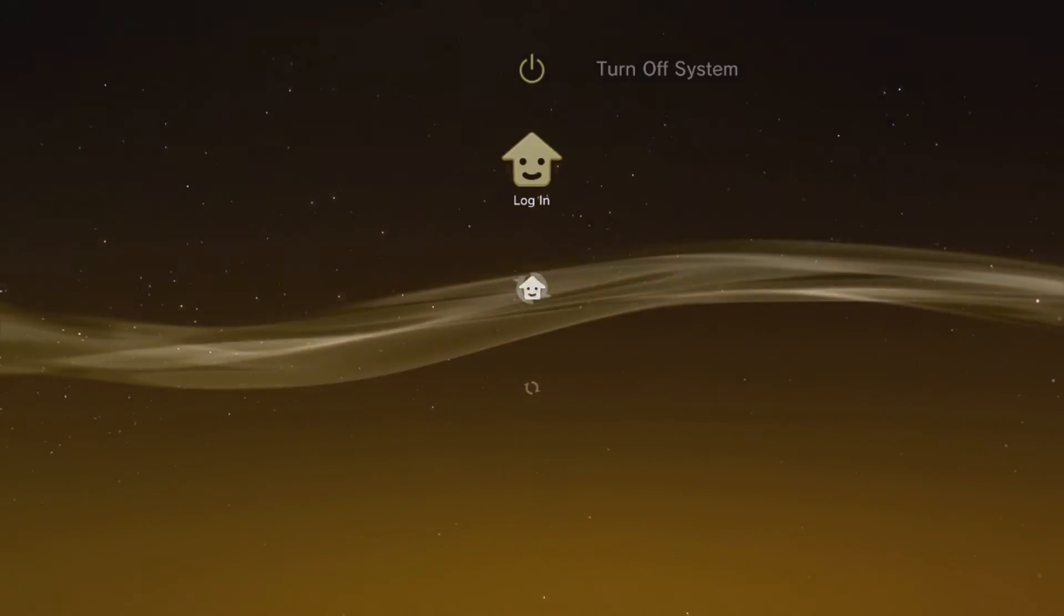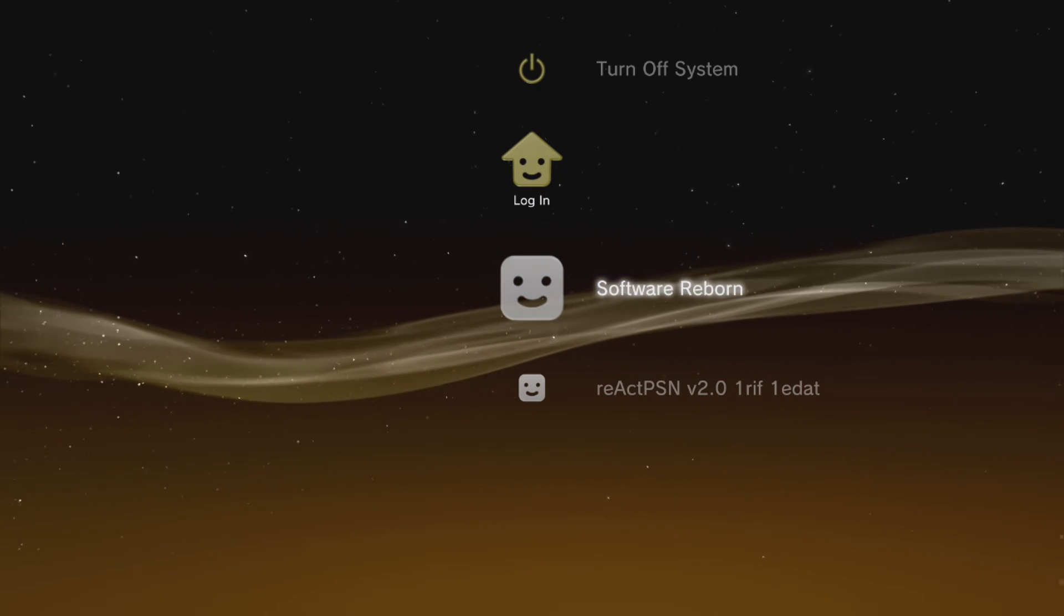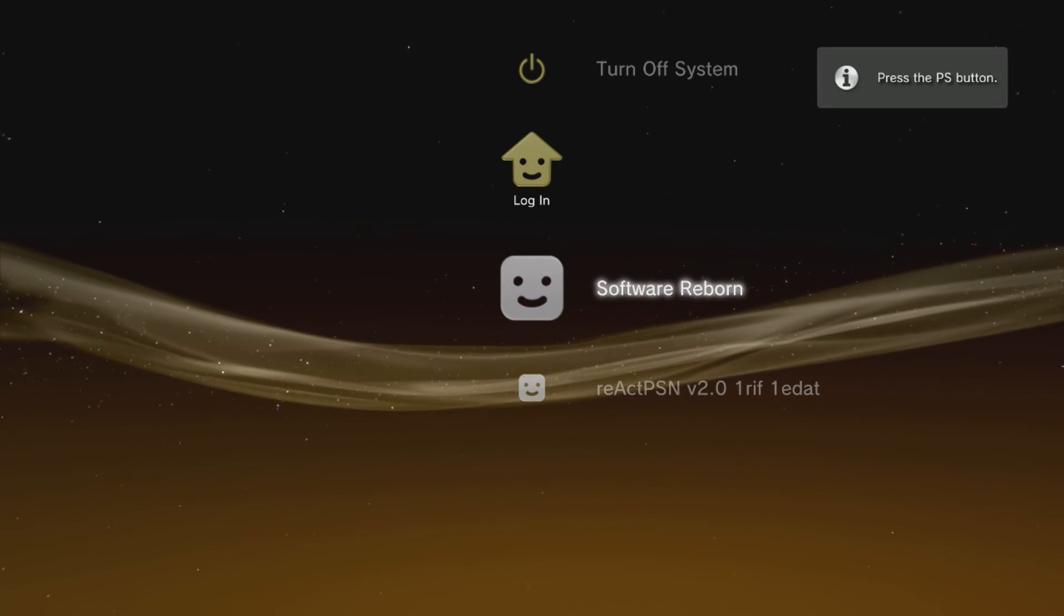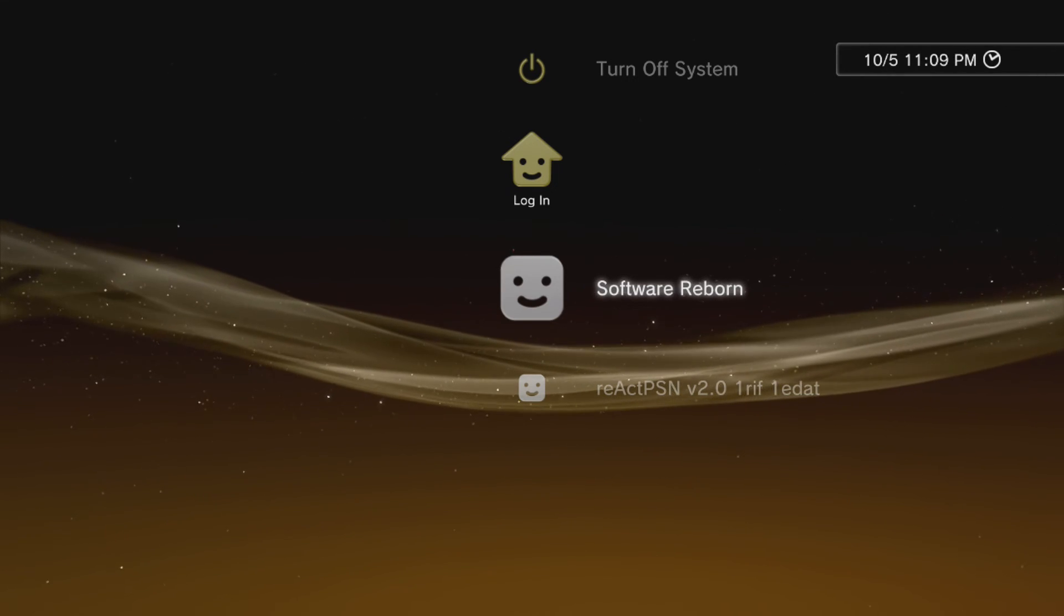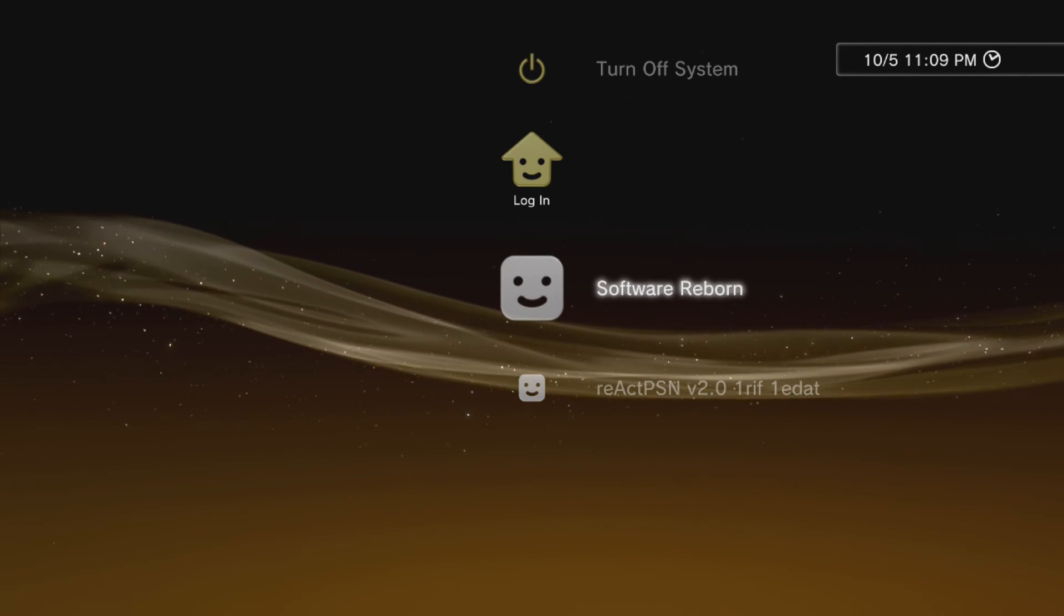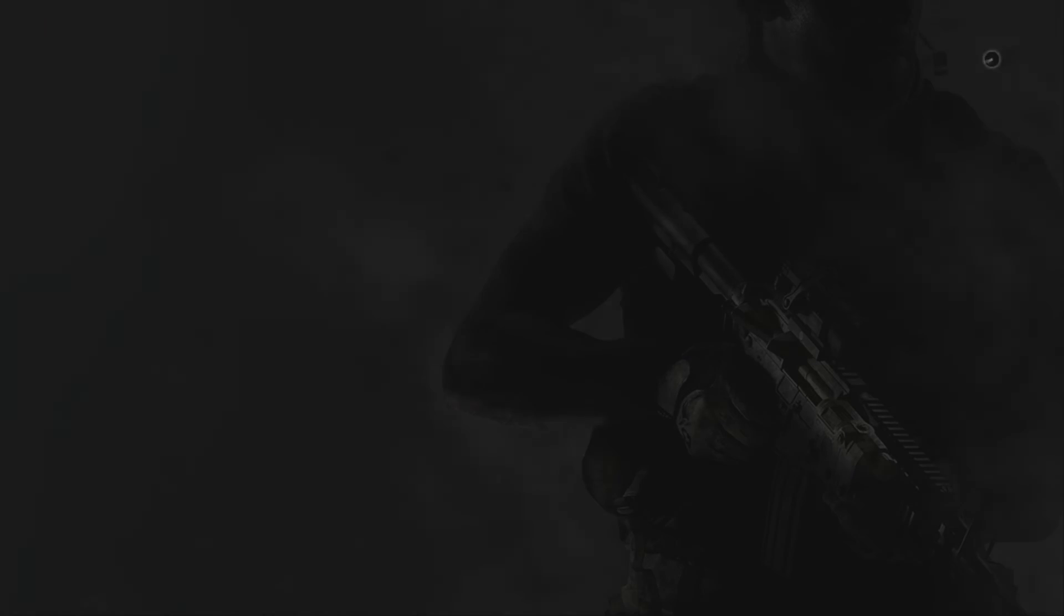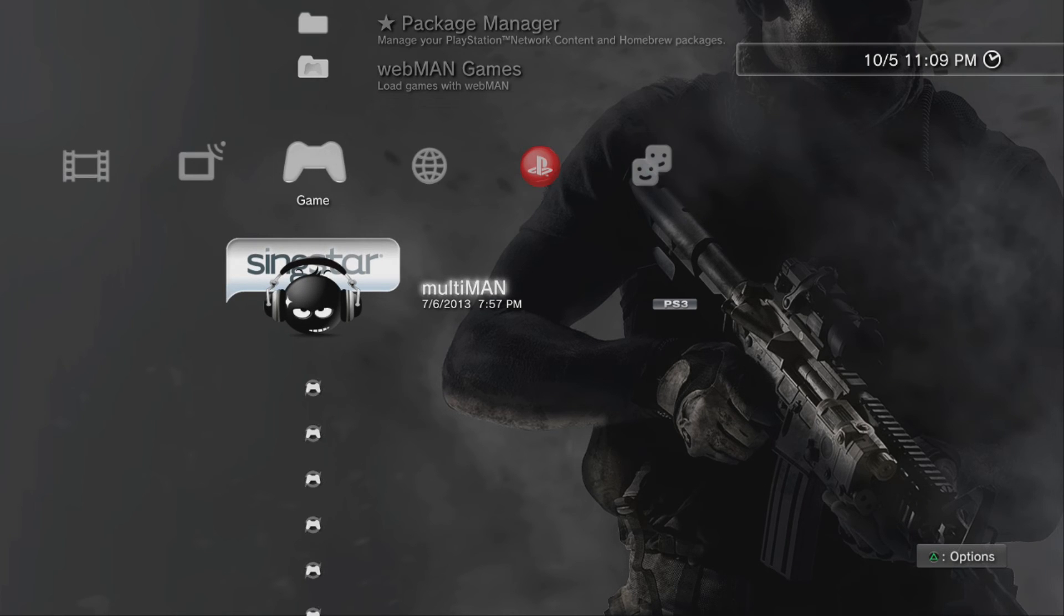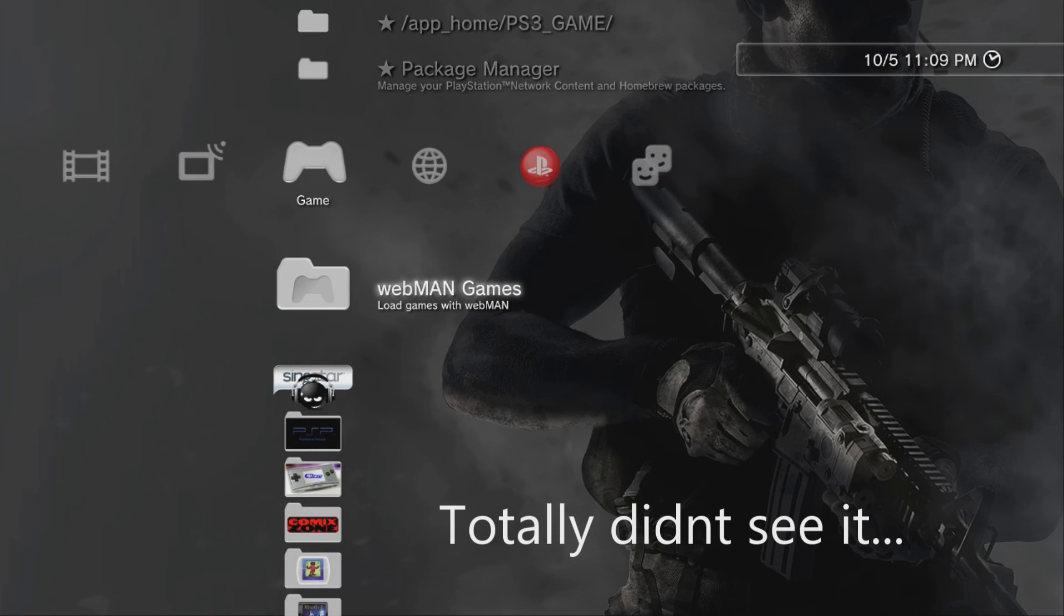All right. Rebooting into Rebug Custom Firmware. And you should see a little notification on the top right-hand side of your screen. Hit the PS button. And it will say Webman mod loaded. But I think because I already have it active, it's not going to show the notification. But that's pretty much it.